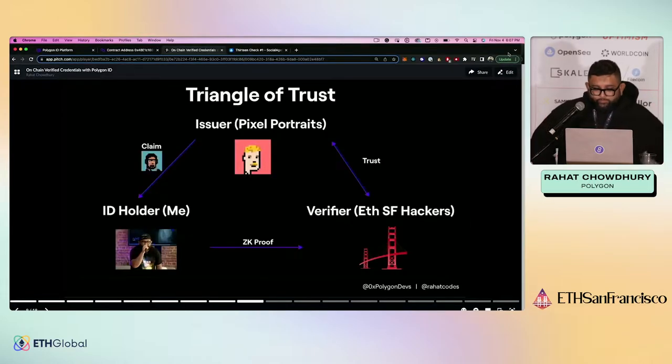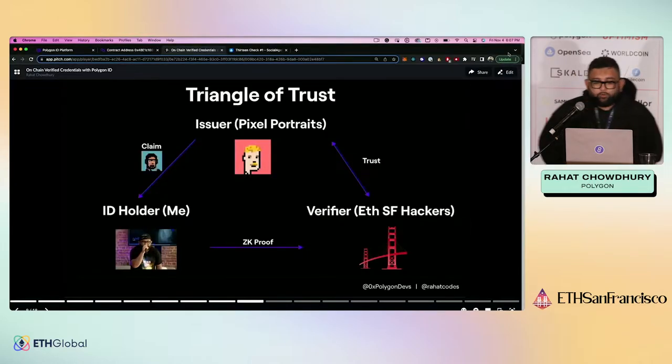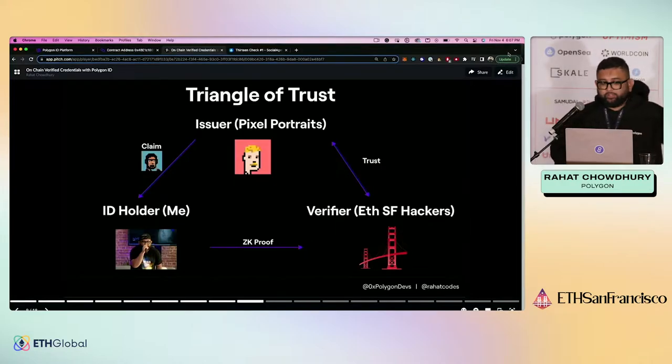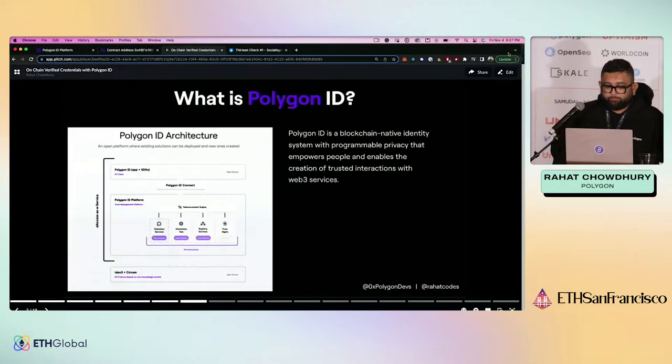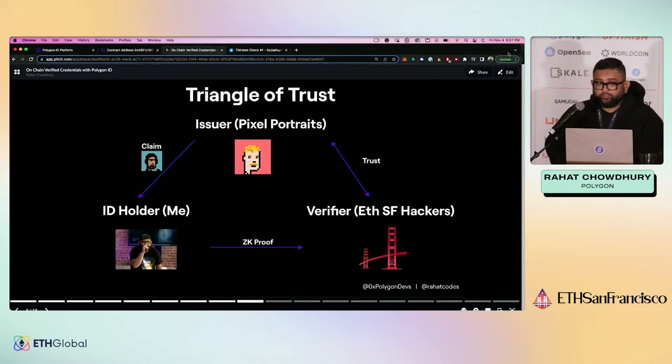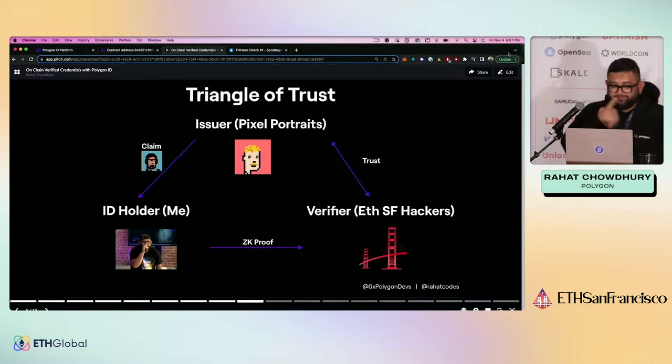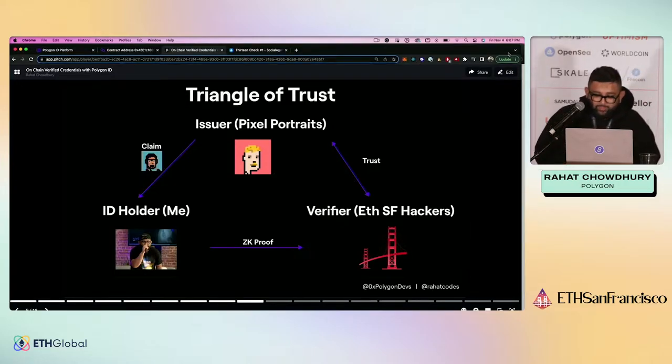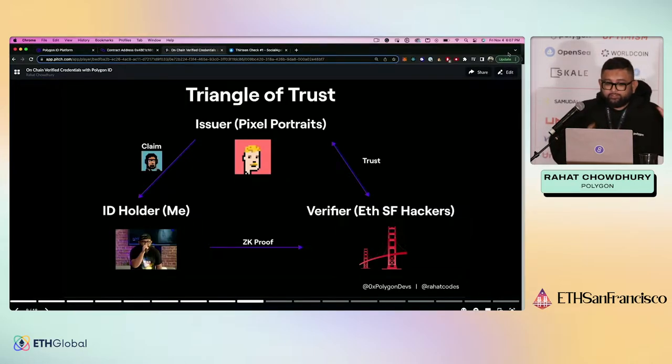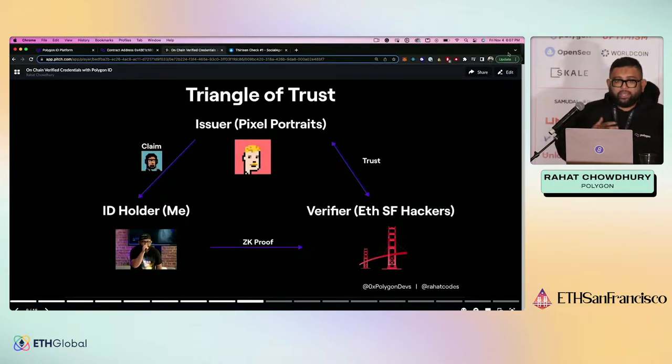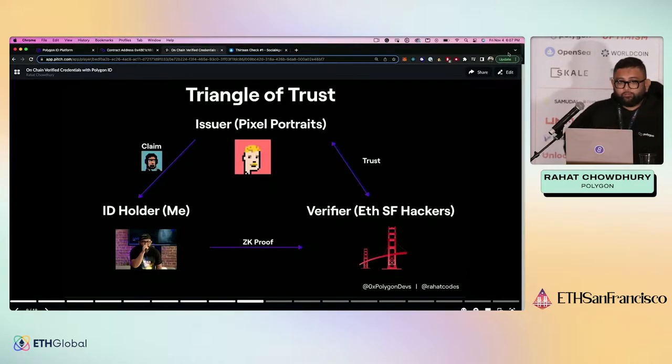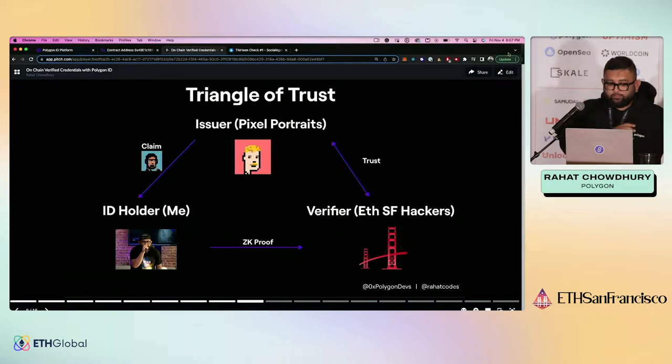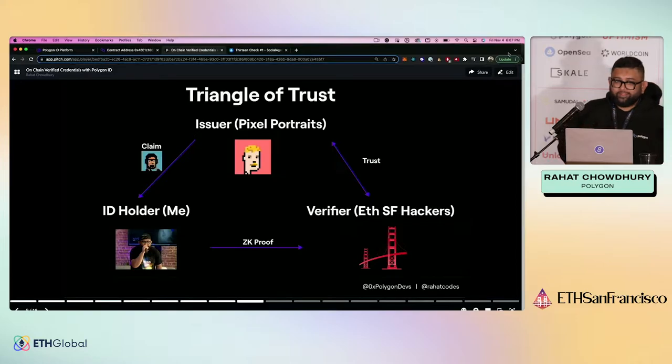This is called the triangle of trust. In this case, the case that I showed you before here with the game that we played, the triangle of trust exists this way. There's an issuer called Pixel Portraits. Shout out to Pixel Portraits. If you want an NFT of yourself like that, they do this. Pixel Portraits issued me an NFT. It is an image of my likeness as a pixelated punk, right? The ID holder is me. I am holding this NFT. And I asked all of you to compare this ID, this NFT to myself and let me know if you think it actually is me or not, right?